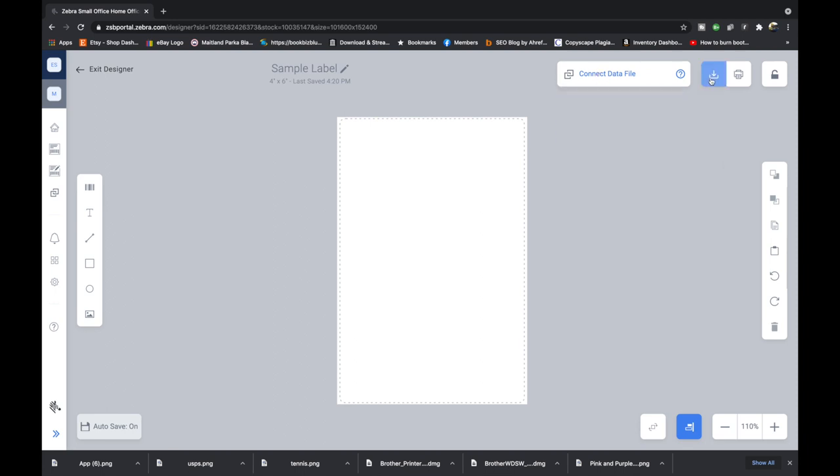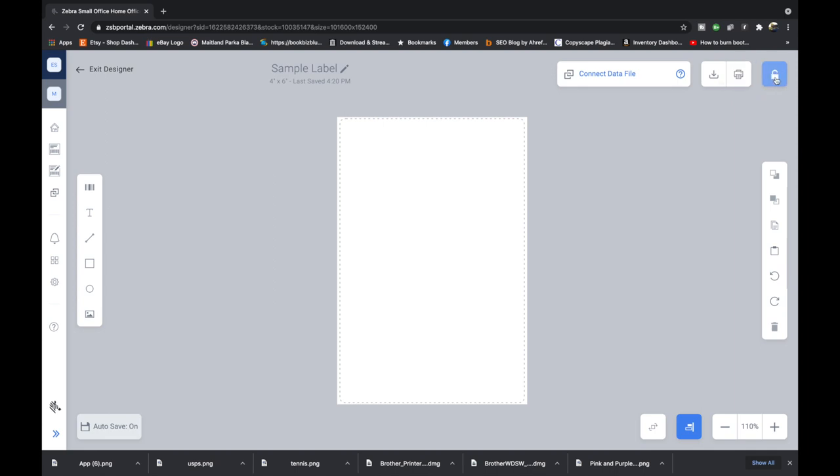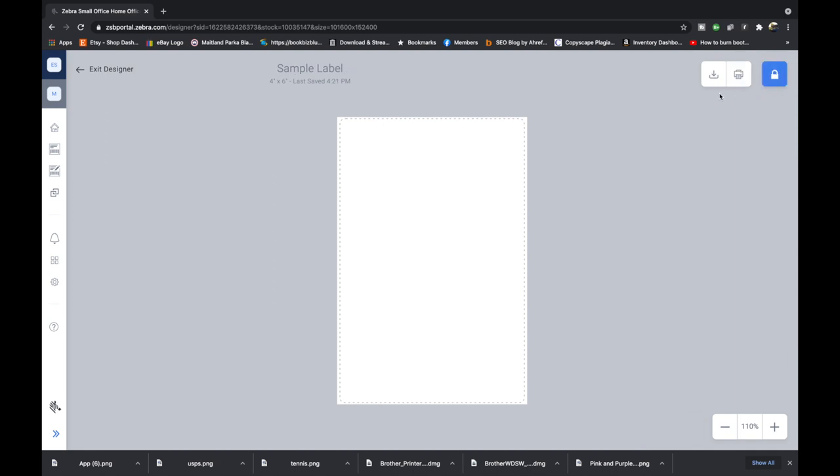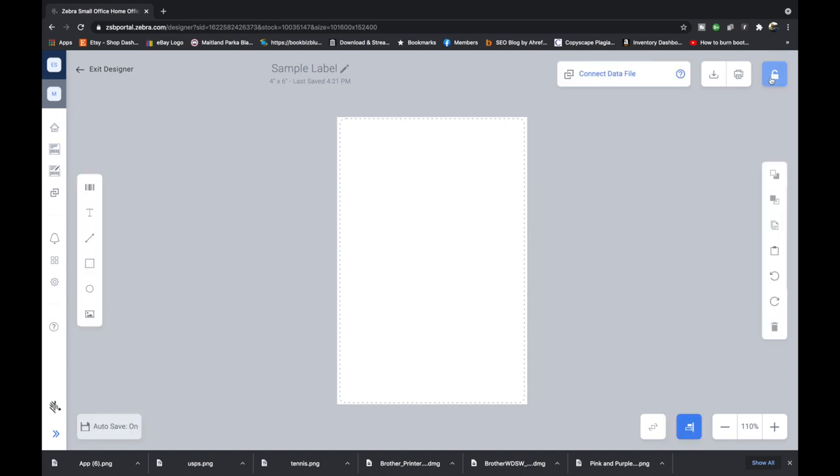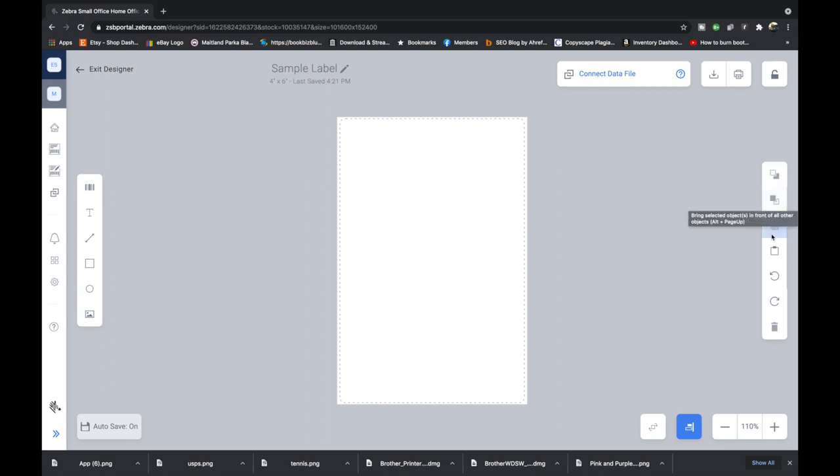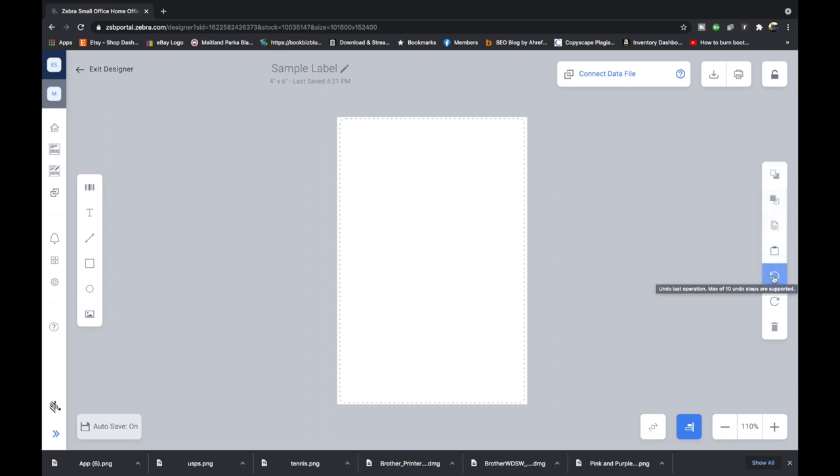Over here is data connect. So if you're importing some sort of data from Google, Office 365 or mobile device you can do that. Right here would be to download the label. If you want to save a hard copy to your computer that's going to be a print dialog or printing your label. This is locking or unlocking the design. So locked means you cannot edit it. Unlocked means you can edit it. Over here this is going to send the object behind. This is going to bring the objects in front. Copy, paste, undo, redo and delete an element.